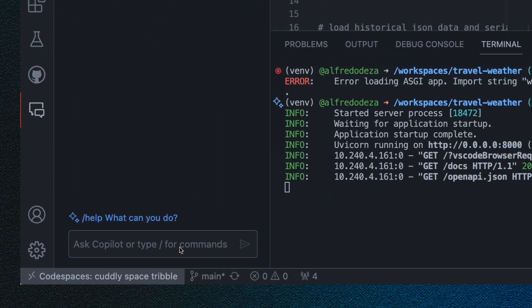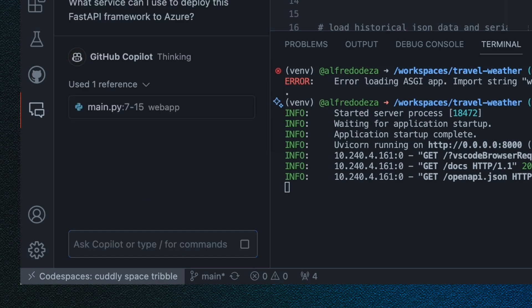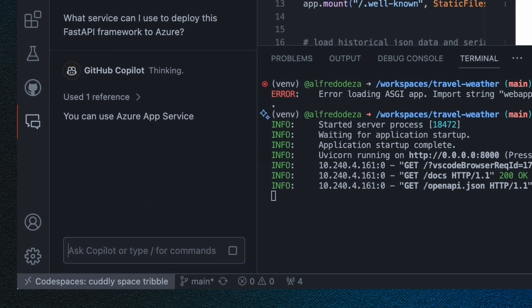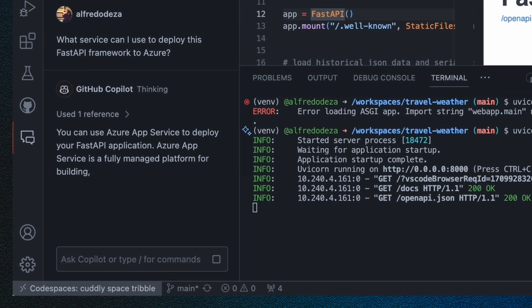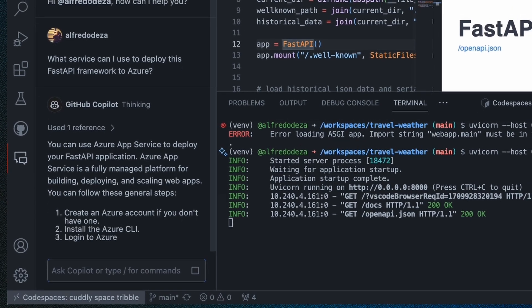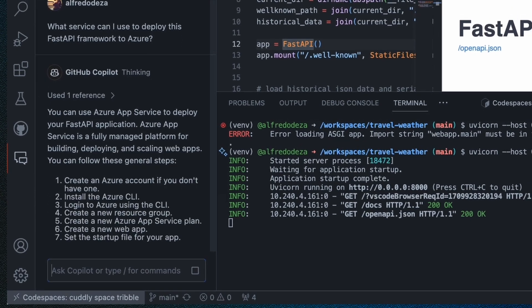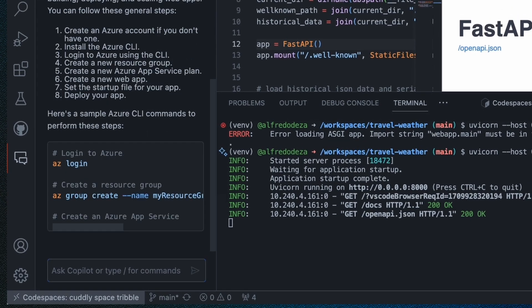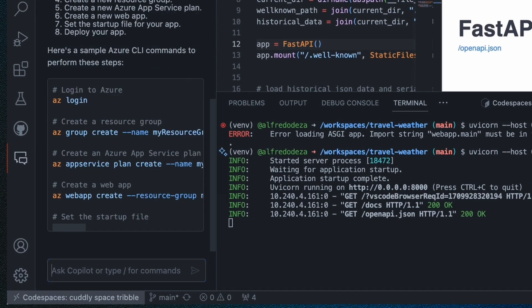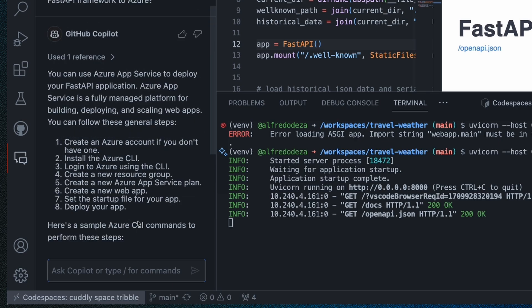So I'm going to ask Copilot here in the chat, what service can I use to deploy this FastAPI framework to Azure. So Copilot is going to grab the context and try to understand what would be a good service to try to deploy this application. Great. So we have a good understanding now of using the Azure App Service.